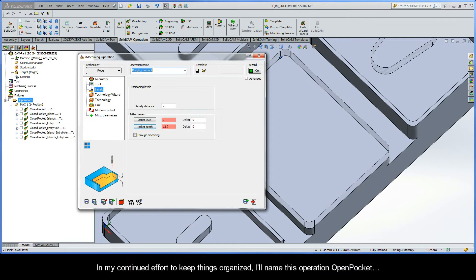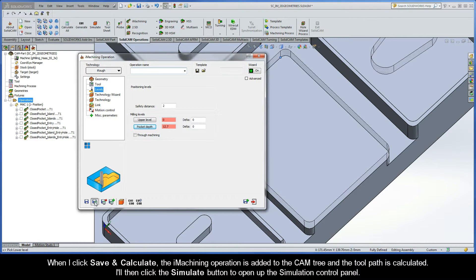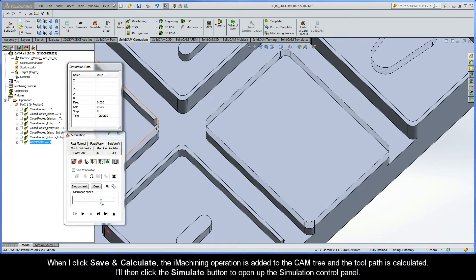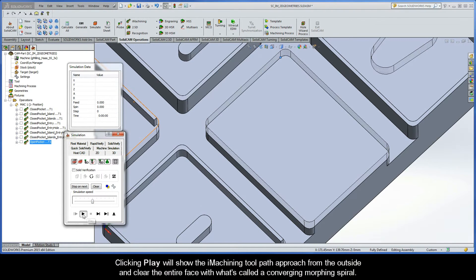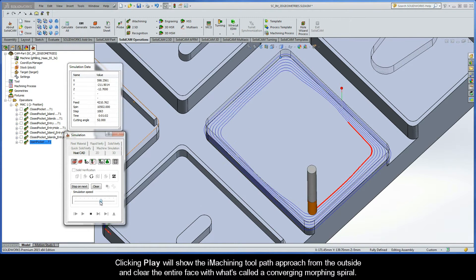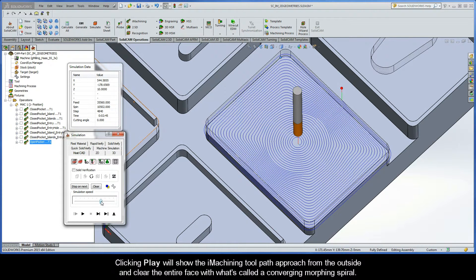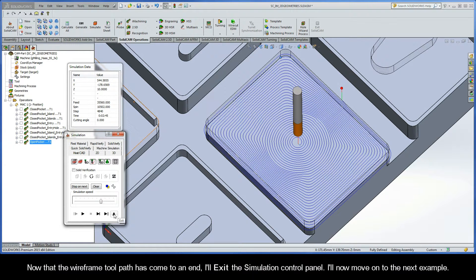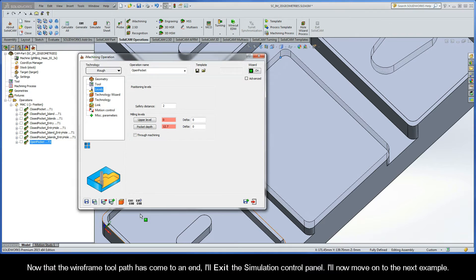I'll name this operation 'Open Pocket'. When I click Save and Calculate, the iMachining operation is added to the CAM tree and the toolpath is calculated. I'll click the Simulate button to open the simulation control panel. Clicking Play shows the iMachining toolpath approach from the outside and clear the entire face with what's called a converging morphing spiral. Once the wireframe toolpath has finished I'll exit the simulation control panel.